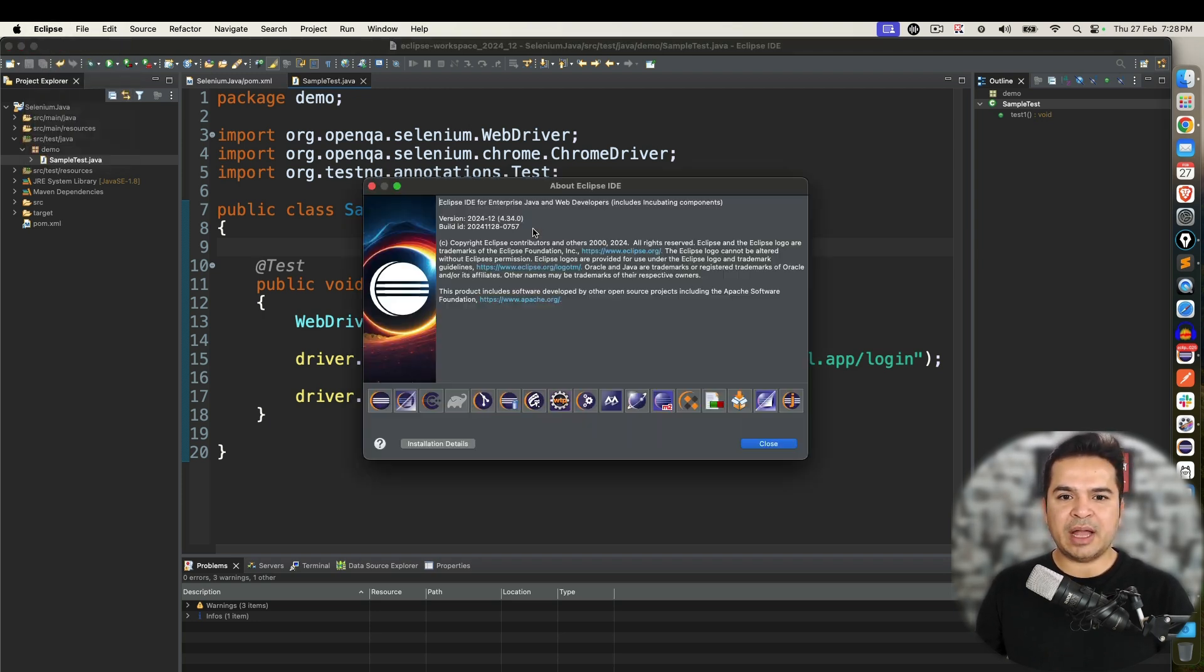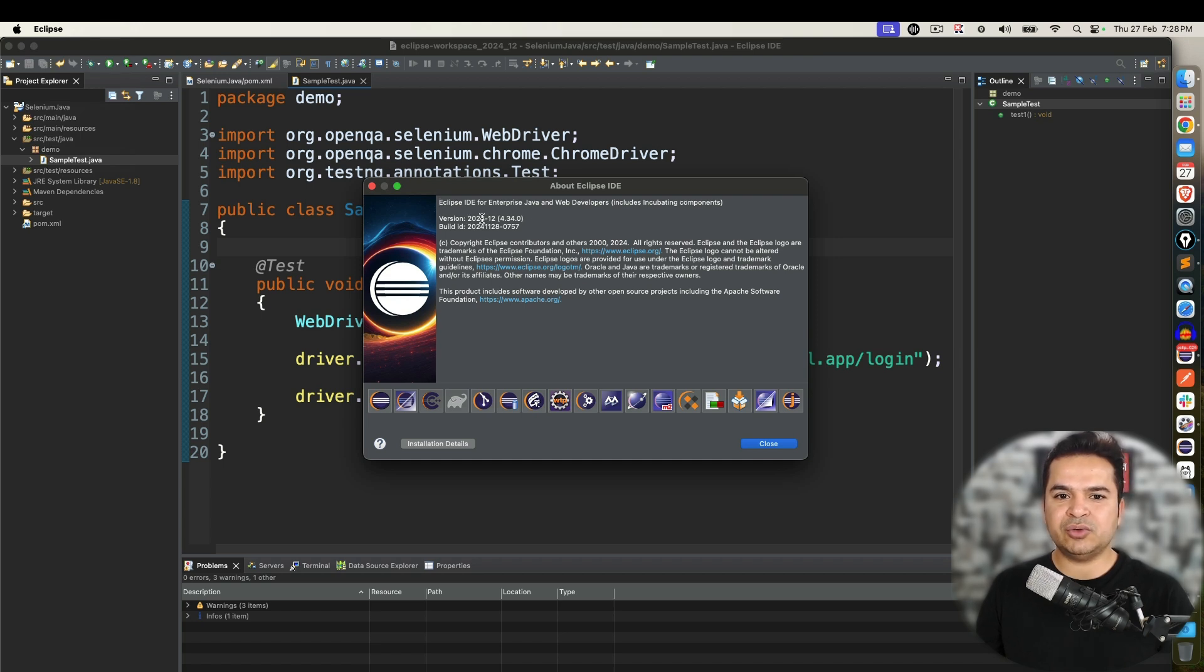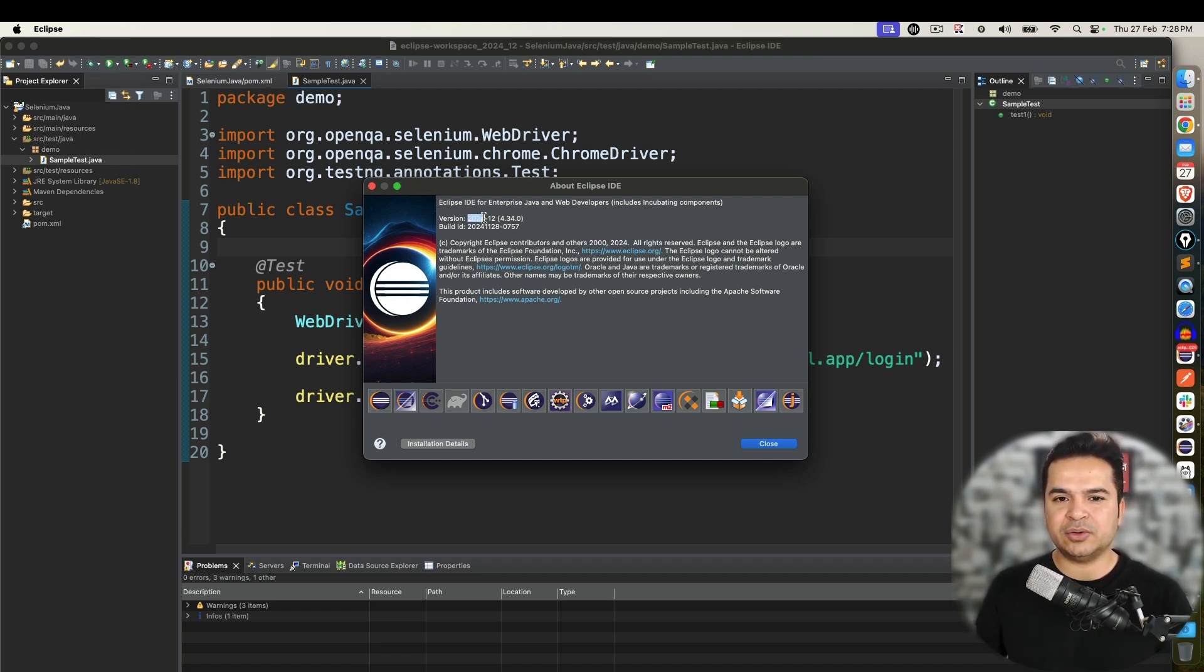Some background: I'm using Eclipse, which is December 2024, which is December like three months back, two months back 4.34.